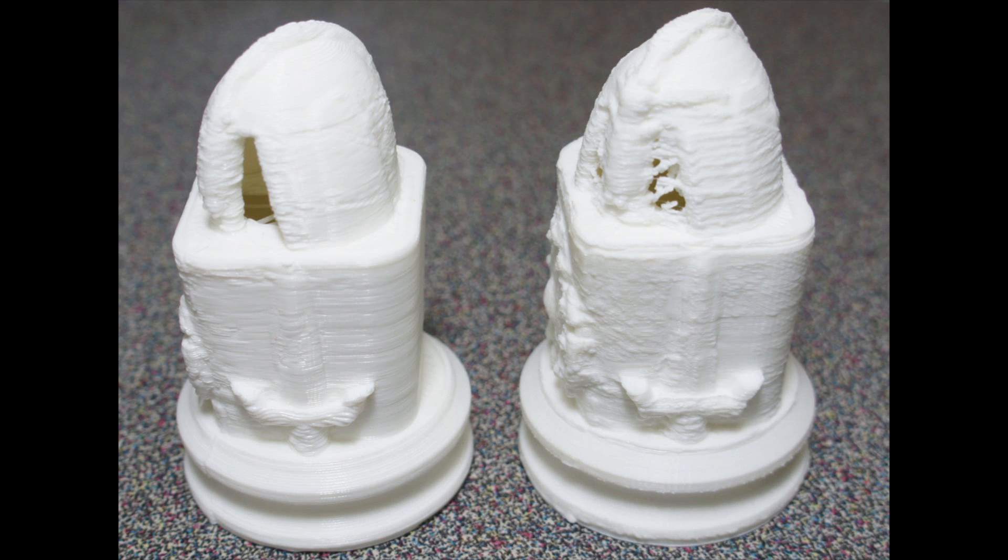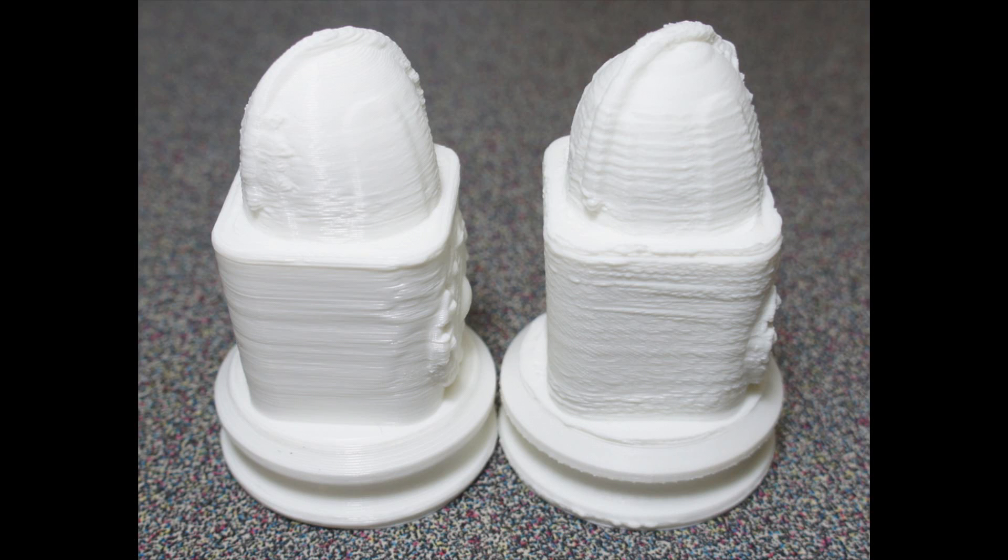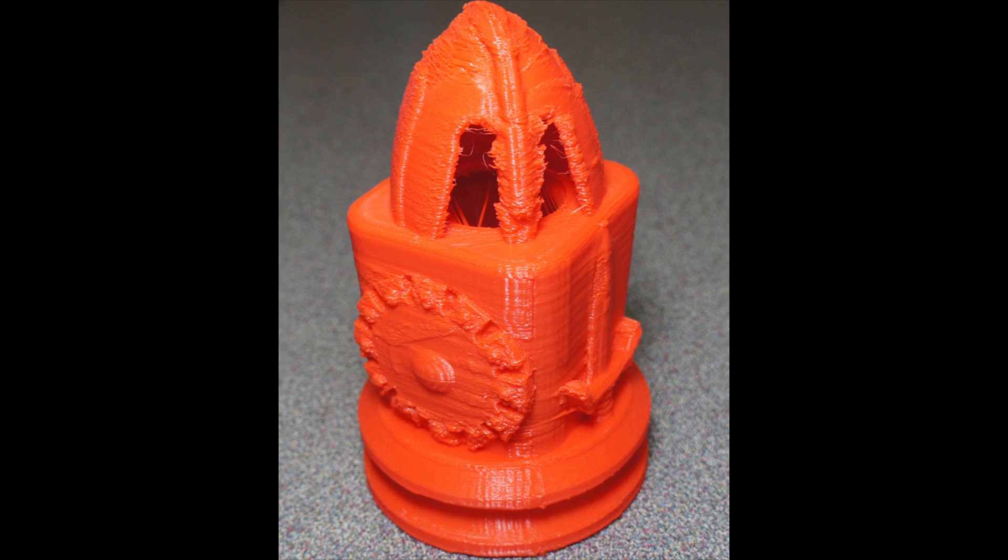Something that initially printed badly can often be fixed by changing the orientation, layer height, part density, rafting, and support. If you're willing to invest the time and learn what works, then the CubeX can still be a good tool.